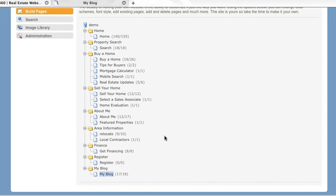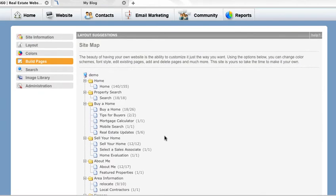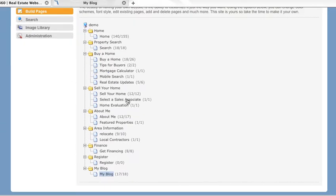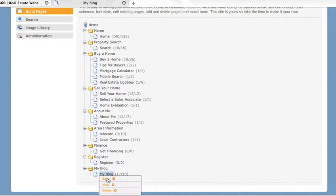To add a widget to any page, go to your sitemap from the Build Pages menu. Click on the page that you want to add a widget to and then click Edit.